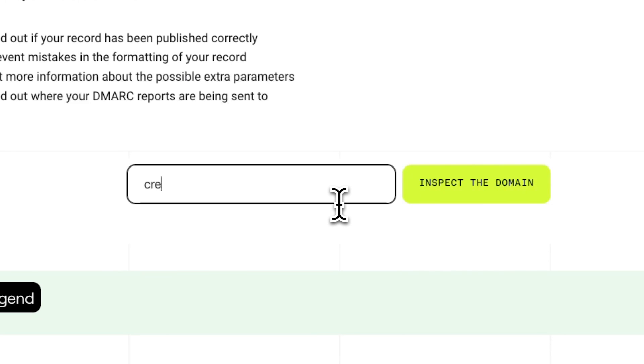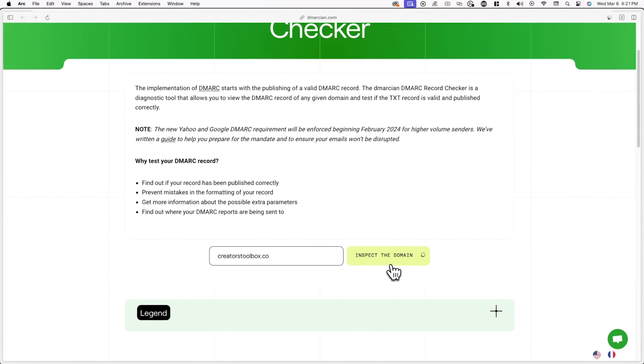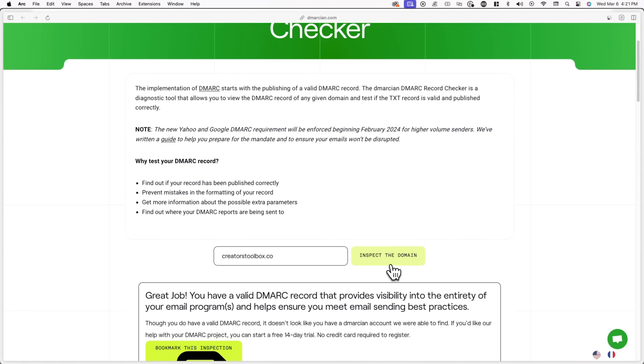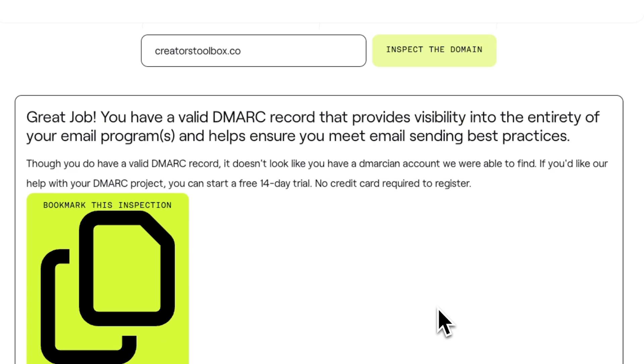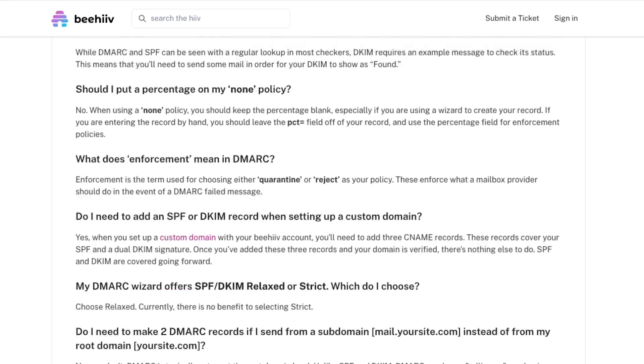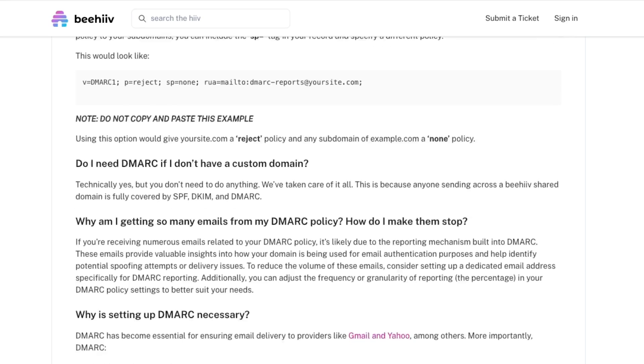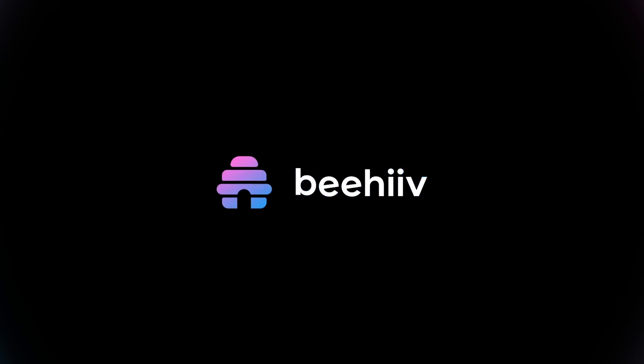Once you've published your DMARC record, you can use the lookup tool to see if your record is live. We've linked a free one below that you can use — simply enter your domain and the tool will tell you if you have a valid DMARC record or not. For in-depth documentation and frequently asked questions about DMARC authentication, you can check out the support article linked in the description below.